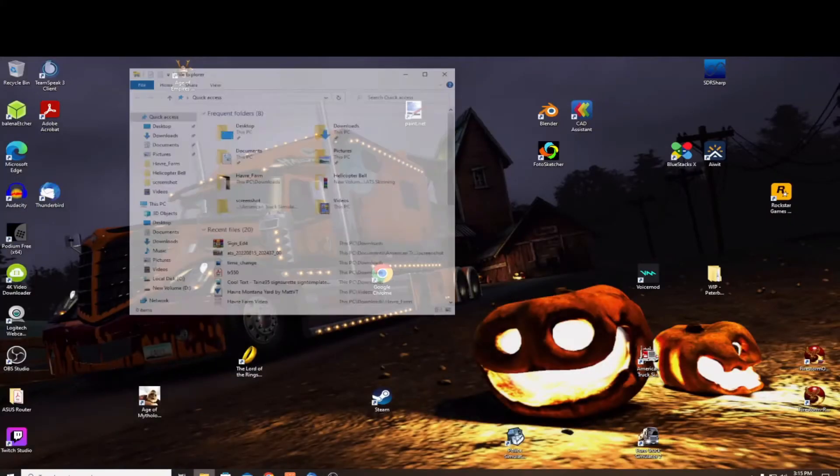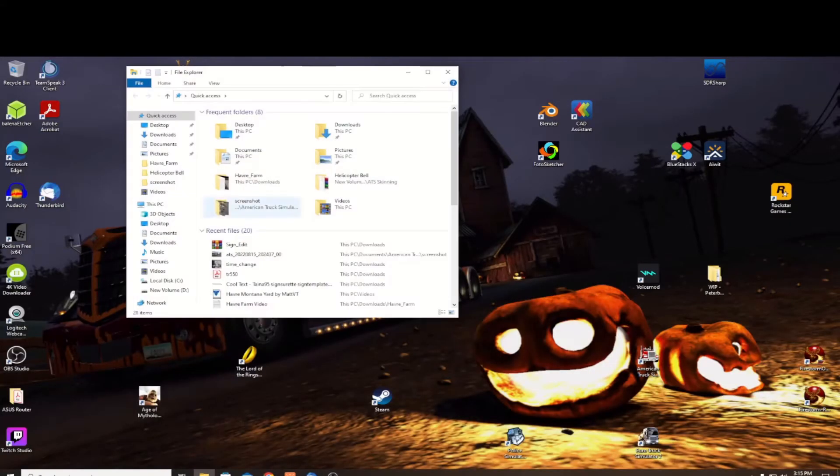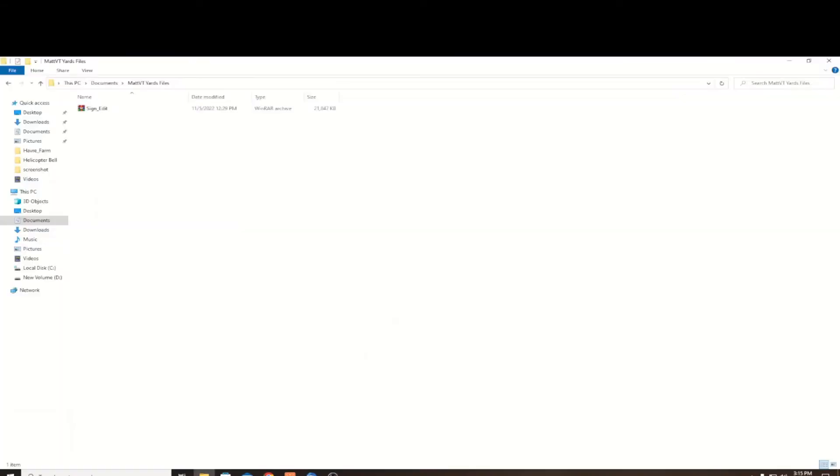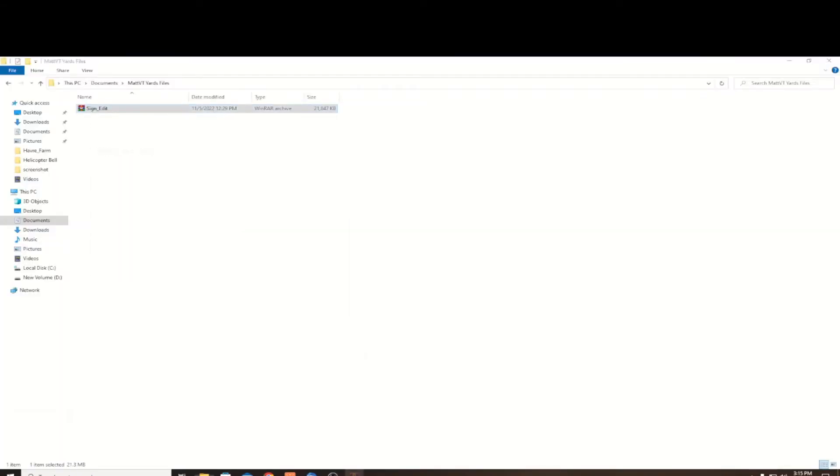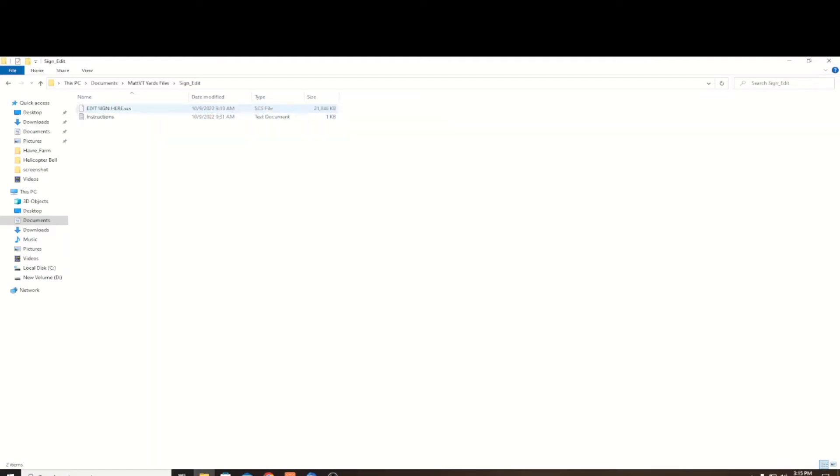Hop over to his Selfie website to Yards and pick that file up. When you download it, you're going to unpack it into a folder and you'll see a SCS file called Edit, and then you'll have the instructions.